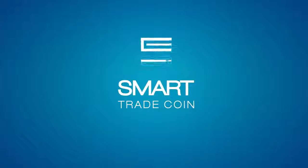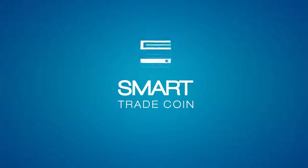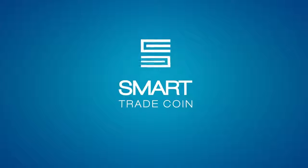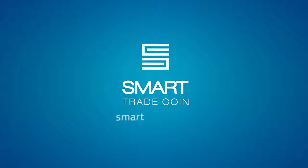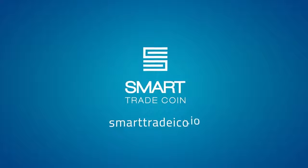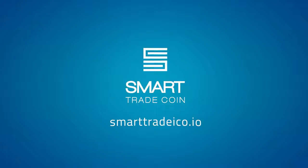For experts. For beginners. For everyone. Visit our website SmartTradeICO.io